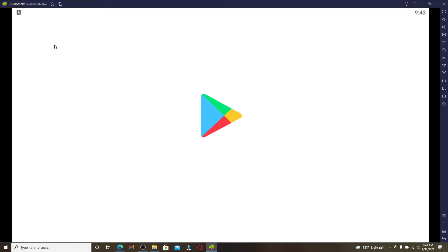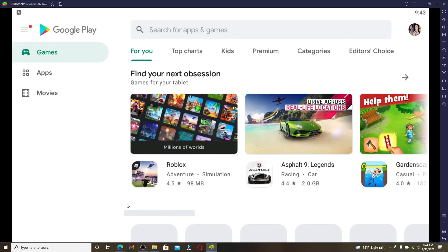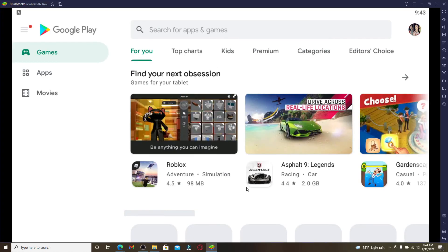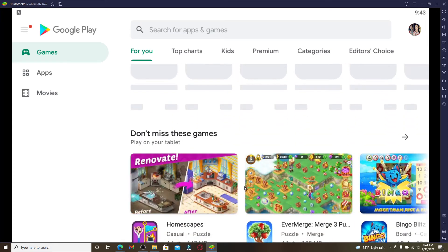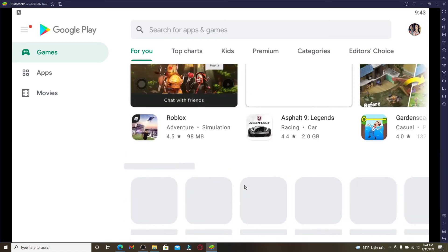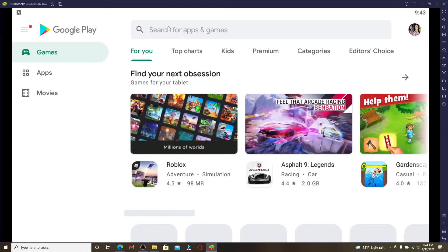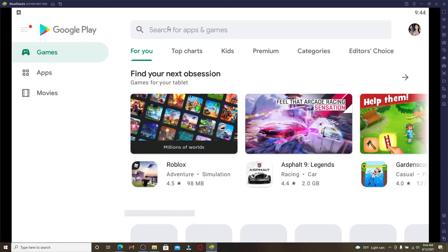All of the applications that you can find for the Android application will be displayed on this page. Simply go to the search box at the top of the screen and search for Cash App.